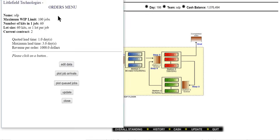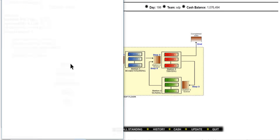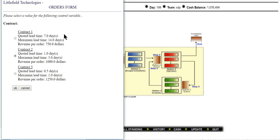In the customer order section, this is the team name, this is the maximum work-in-progress limit, and every job contains 60 kits. The current contract number is 2, meaning we are operating under contract 2. You can change the contract number from the edit data. For example, the quoted lead time for contract 1 is 7 days and the maximum lead time for contract 1 is 14 days.